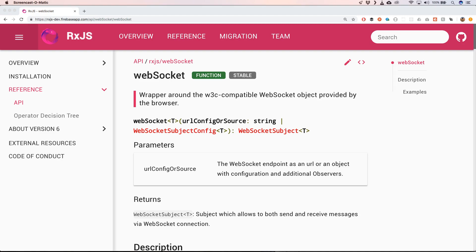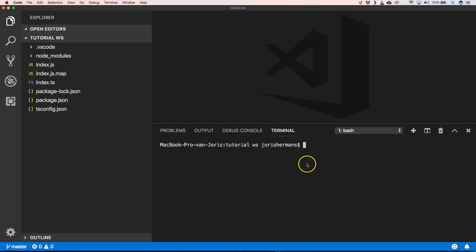Let's go. So first of all I'm going to create a new Angular application called client.